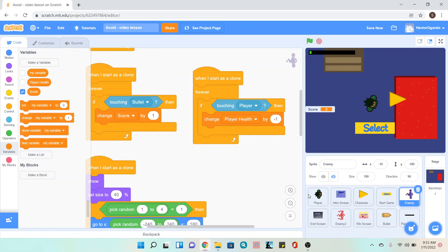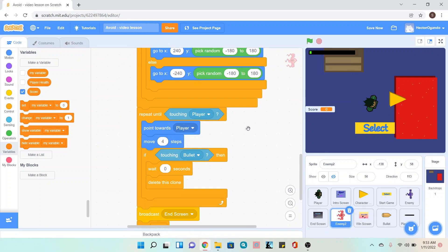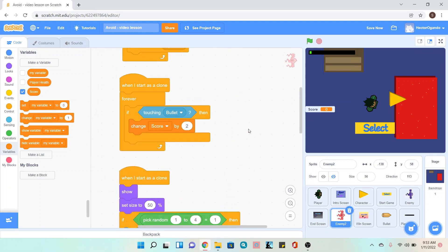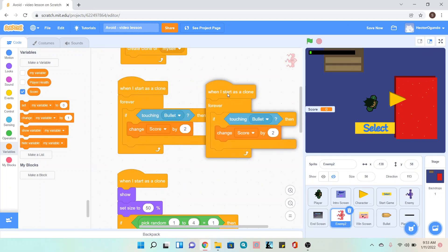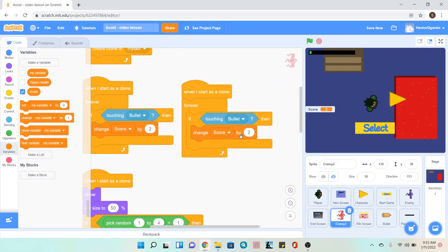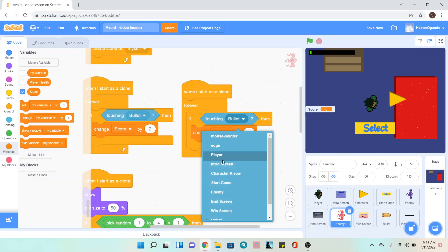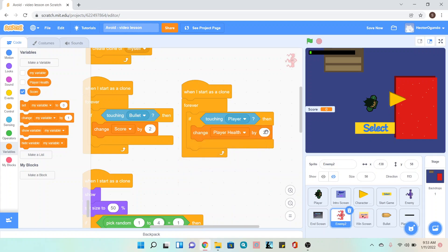You want to make sure to do this to all the enemies that you have. I'm going to go over here, duplicate this, and do the same thing. If I'm touching my player, change my player health. You can also play with the amount of health that gets removed each time. I'm removing negative two health for this type of enemy.